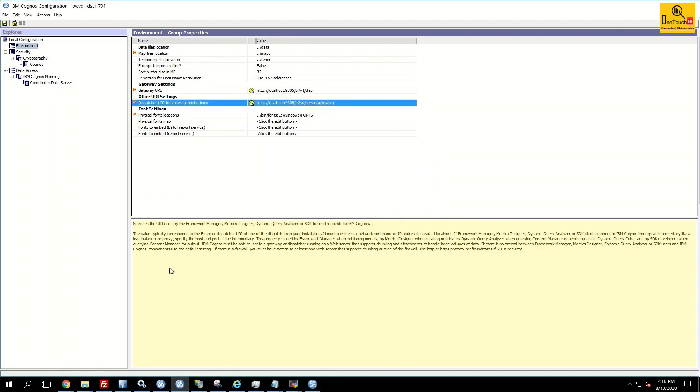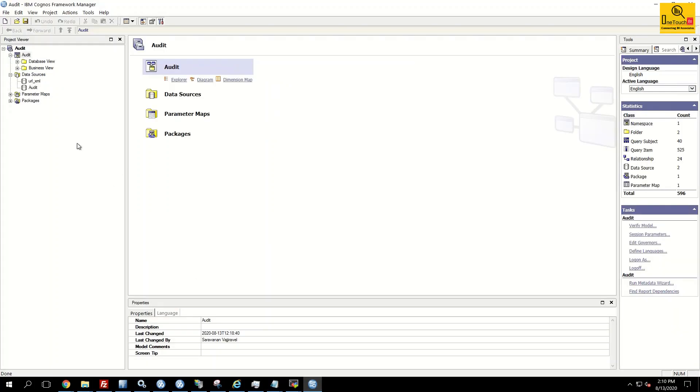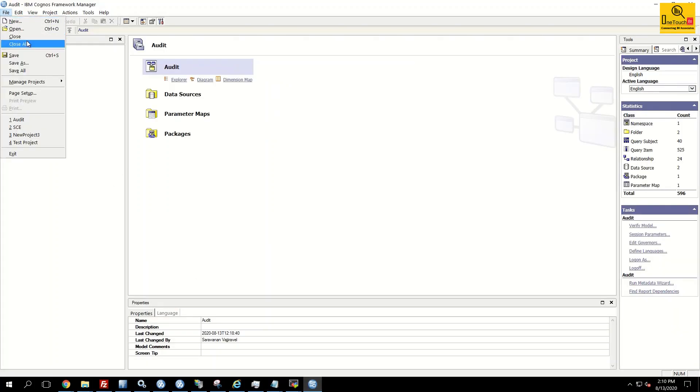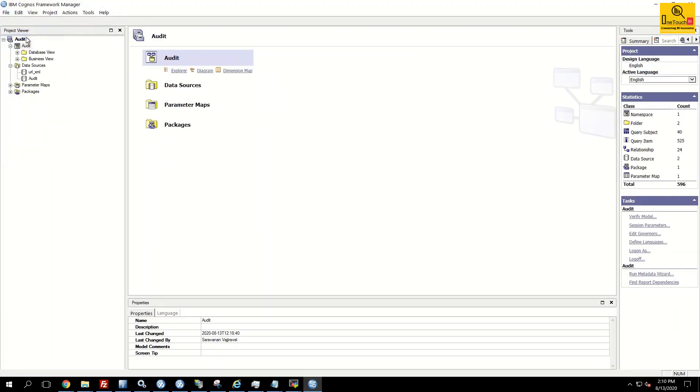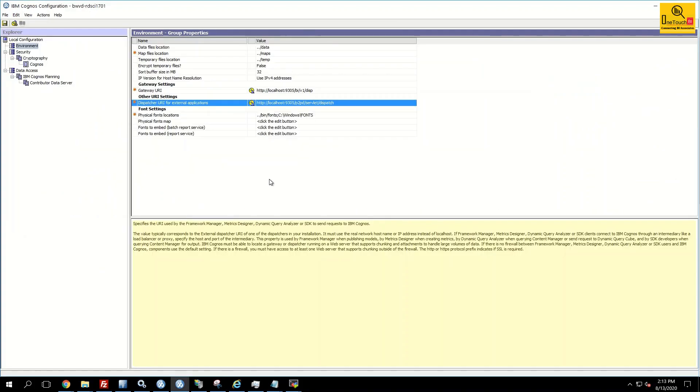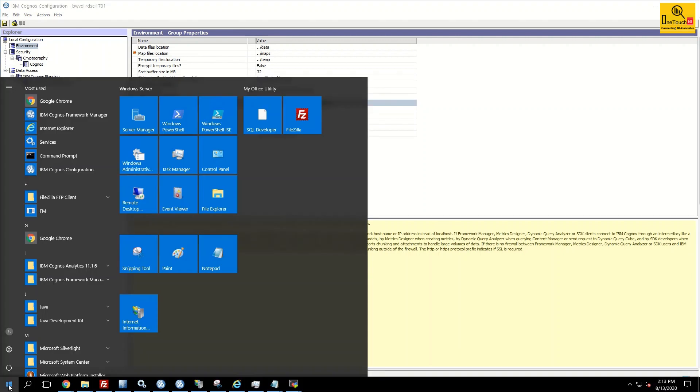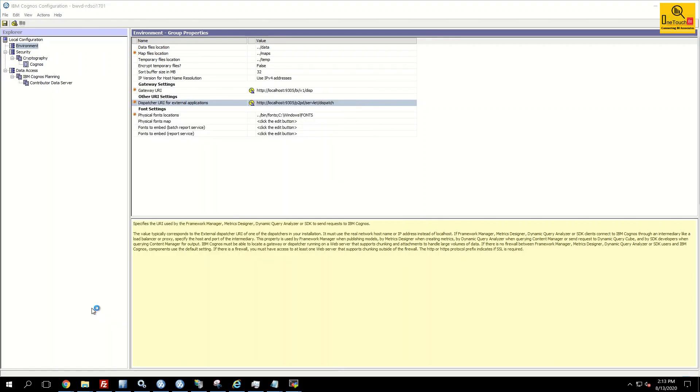Now go back to the Framework Manager. Close the existing Framework Manager. Now launch your IBM Cognos Framework Manager from the Windows Start menu. Click on IBM Cognos Framework Manager.